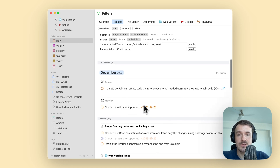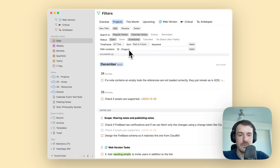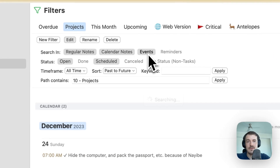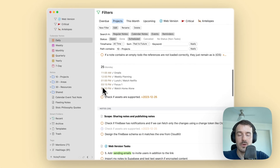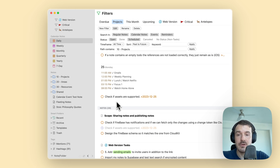So this is how the new filters work and how you can also filter the scheduled tasks. These tasks don't come from my daily notes — those will not be shown here because we have the 'path contains' filter. One more thing: you can also turn on events and reminders, and you'll see the events have been redesigned — they look a little bit smaller and take up less space.